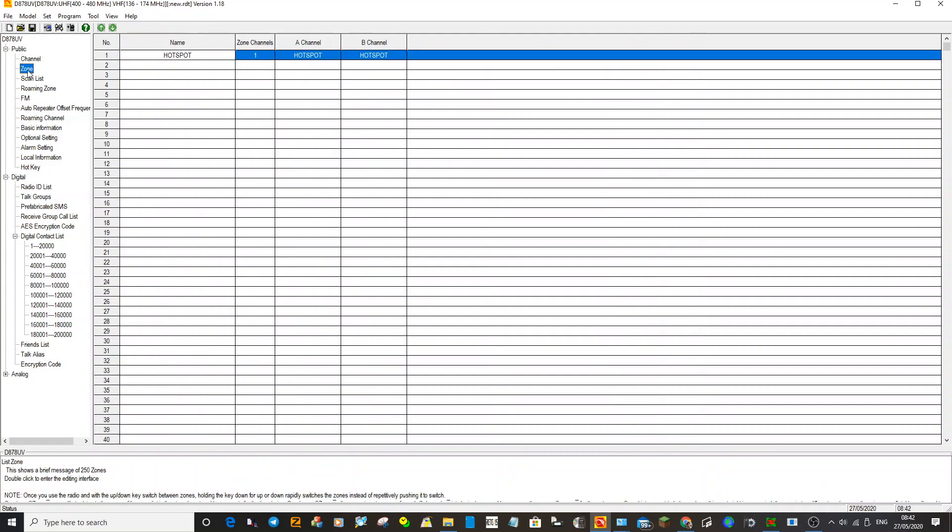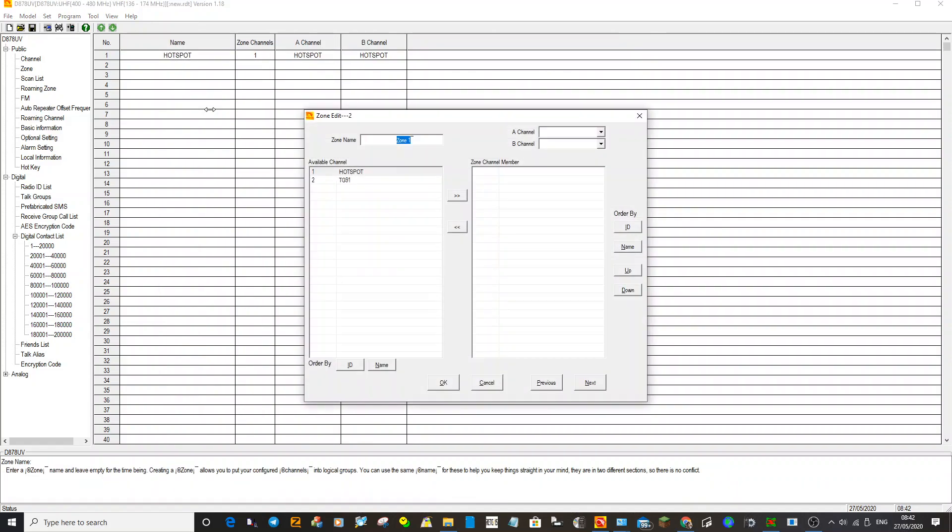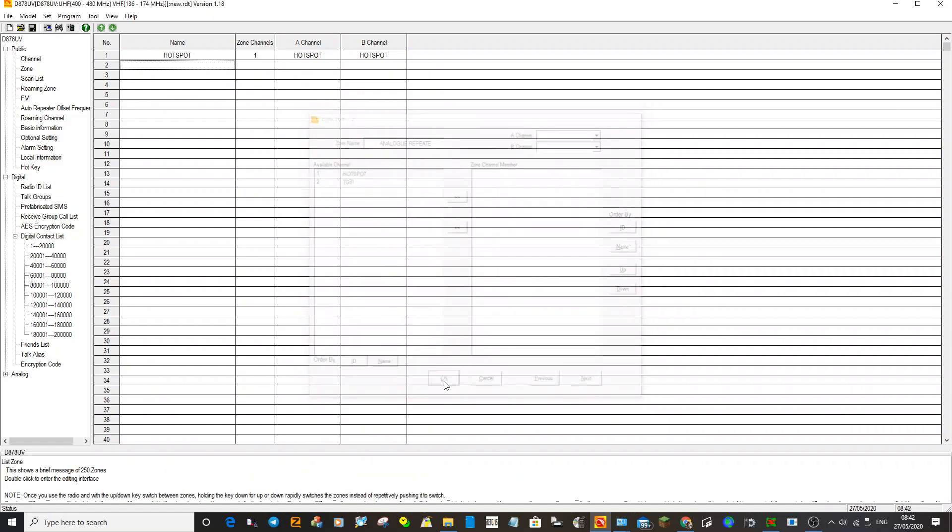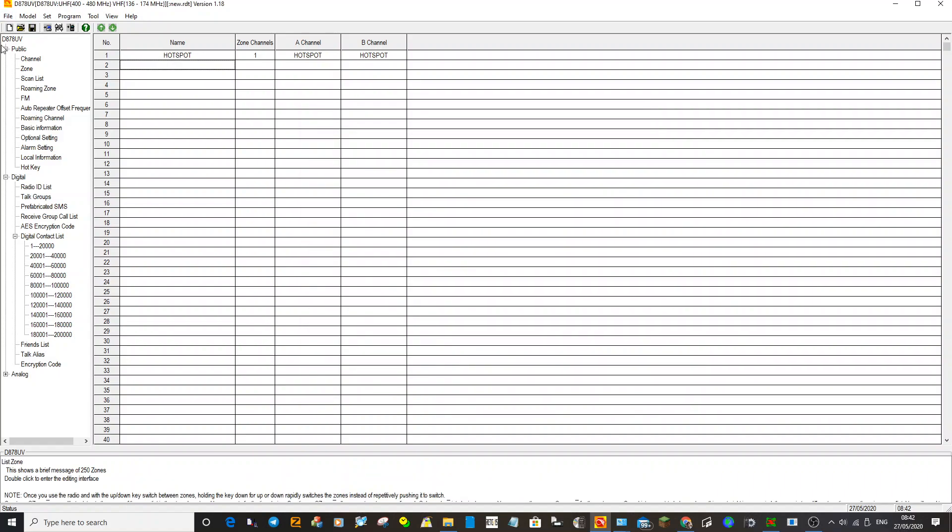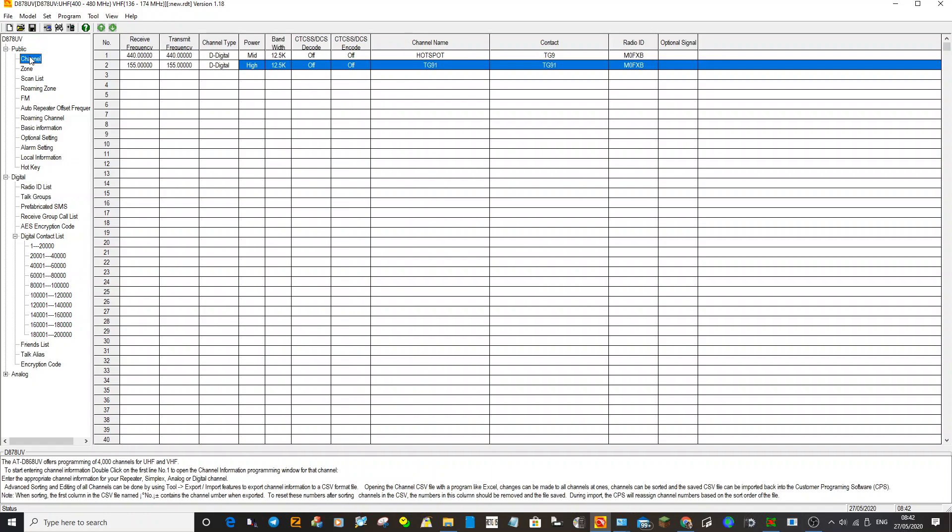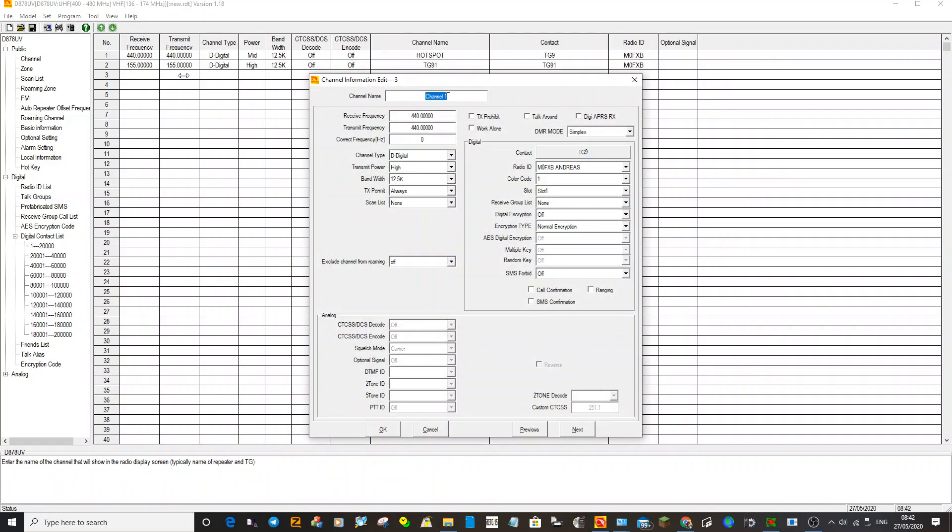We'll just create one more zone. Go underneath here and we'll call it Analog Repeater. This is just so you can create a few channels for your local repeaters. My typing's terrible, it doesn't really matter. Click OK. Hang on, no, it won't okay unless you send the channel across to it.